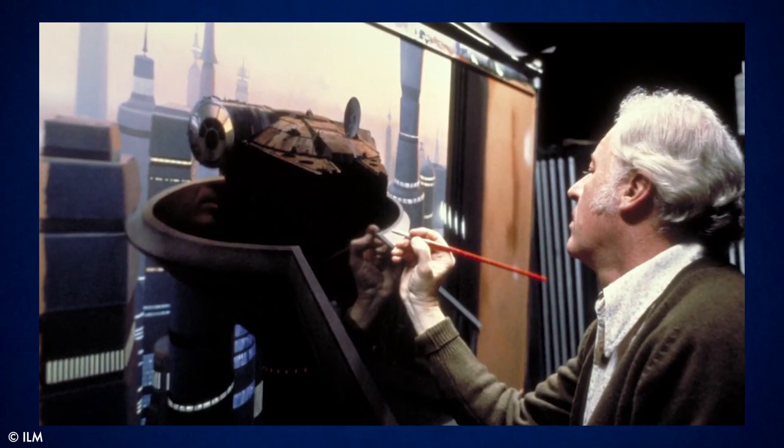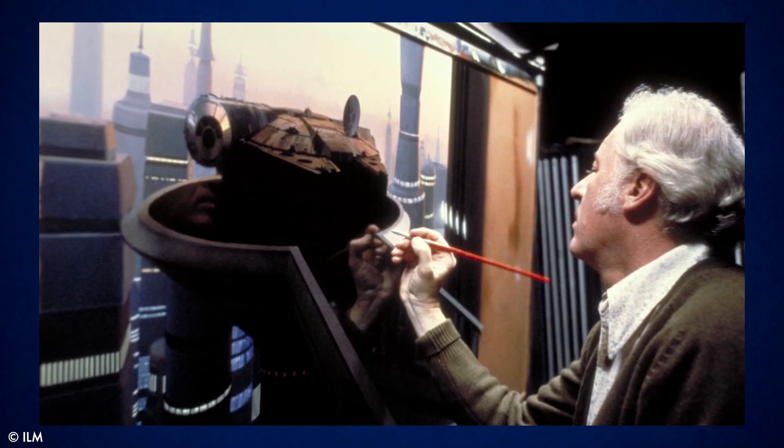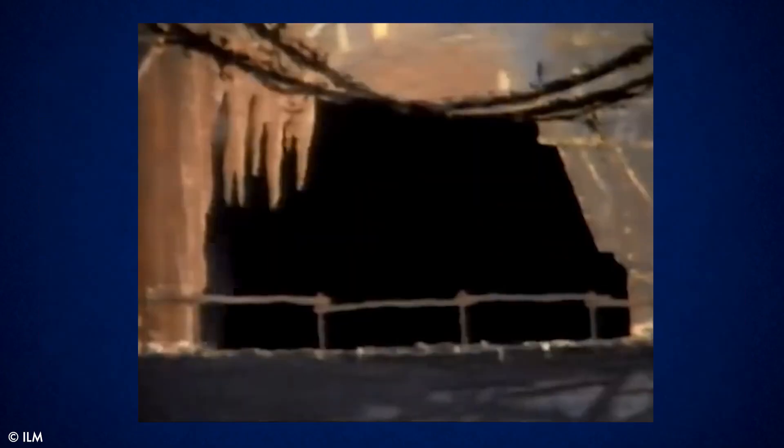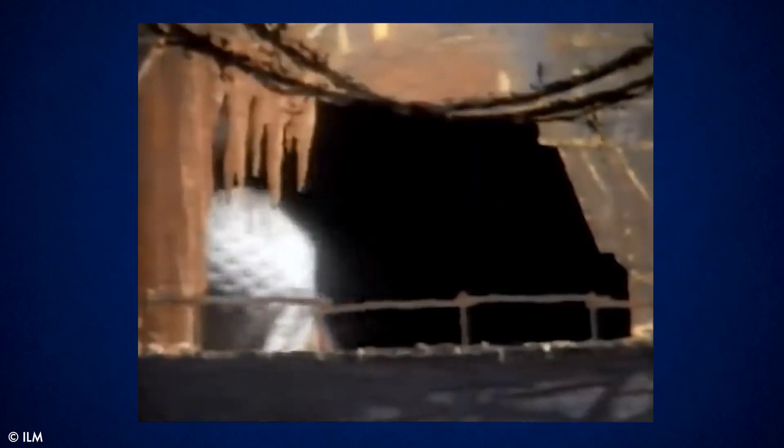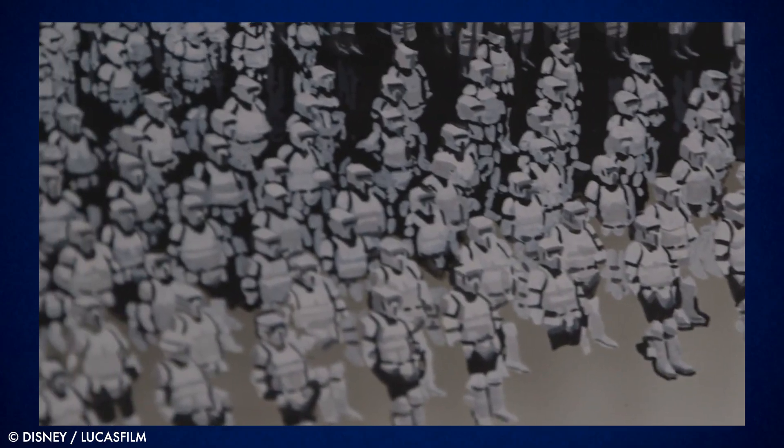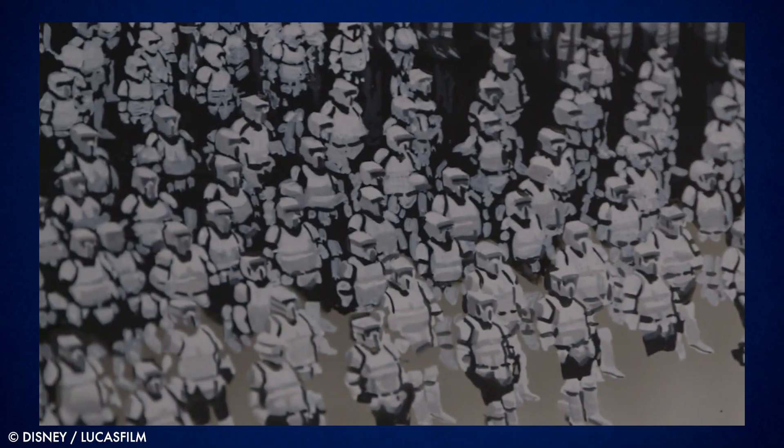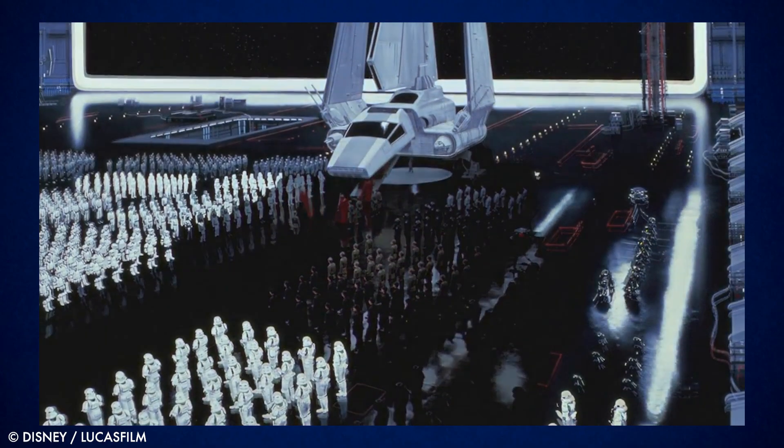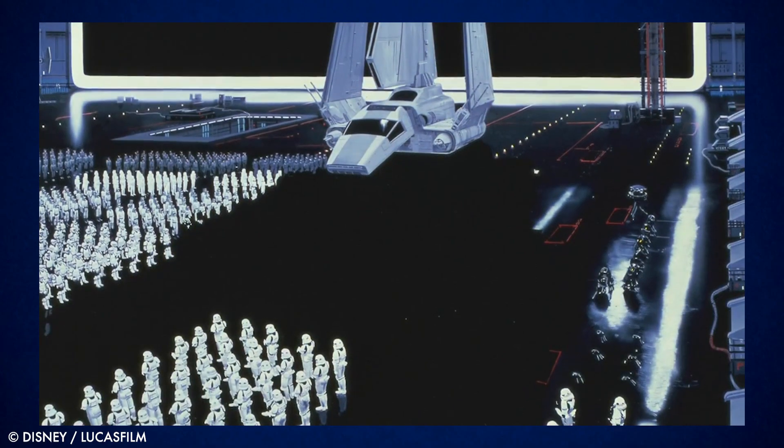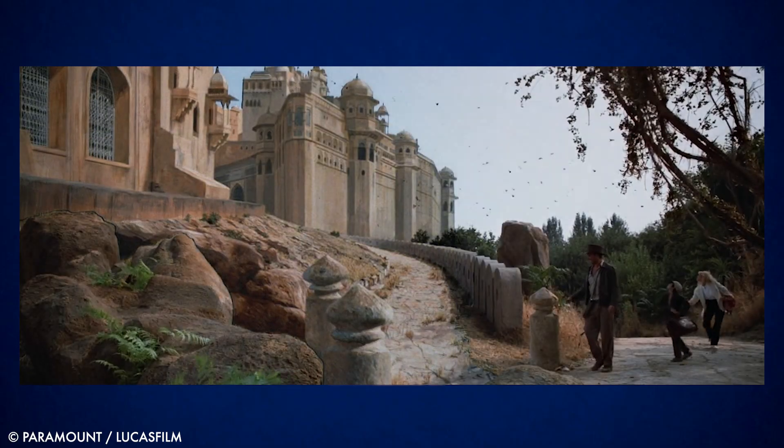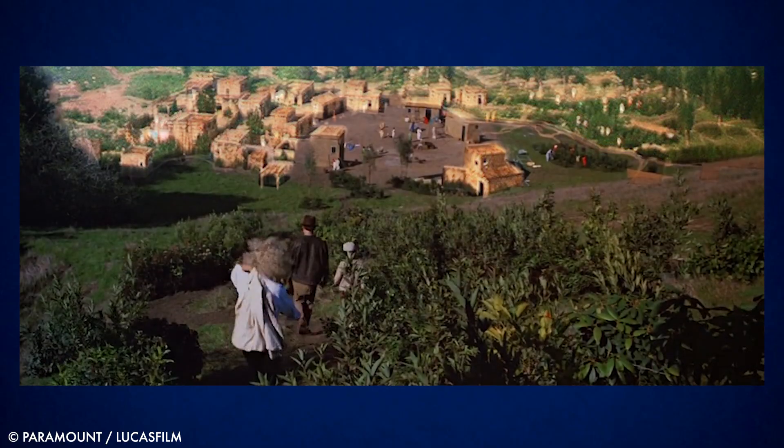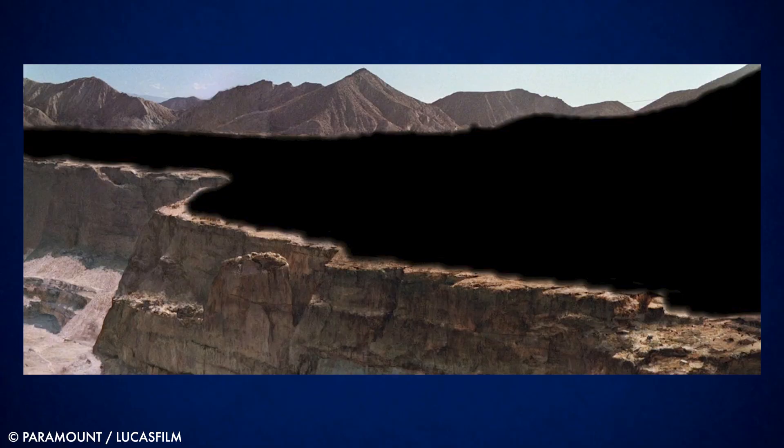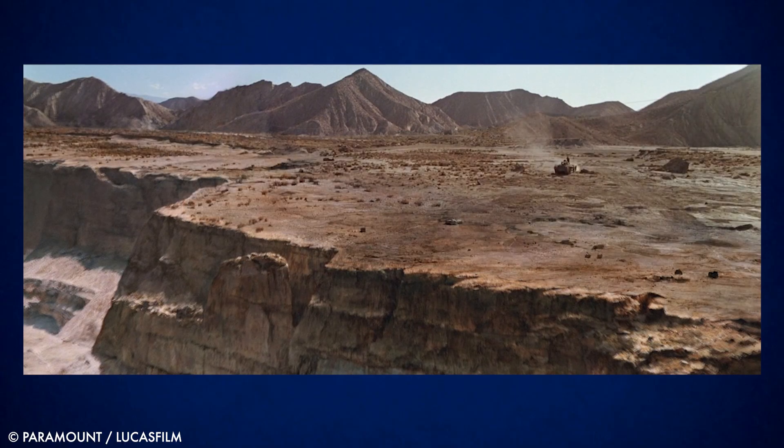Traditionally matte paintings were made by painting images on large sheets of glass and areas would be left blank for the live action footage to appear through. Some of Hollywood's most famous matte paintings were made by Industrial Light and Magic for the classic Star Wars and Indiana Jones films, where they massively increase the scale of the action and are so good that you rarely realize you're looking at paintings.